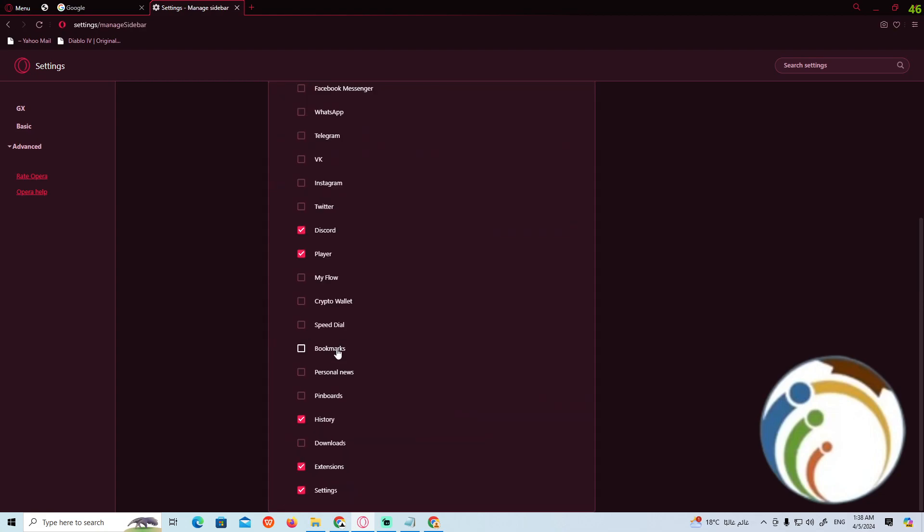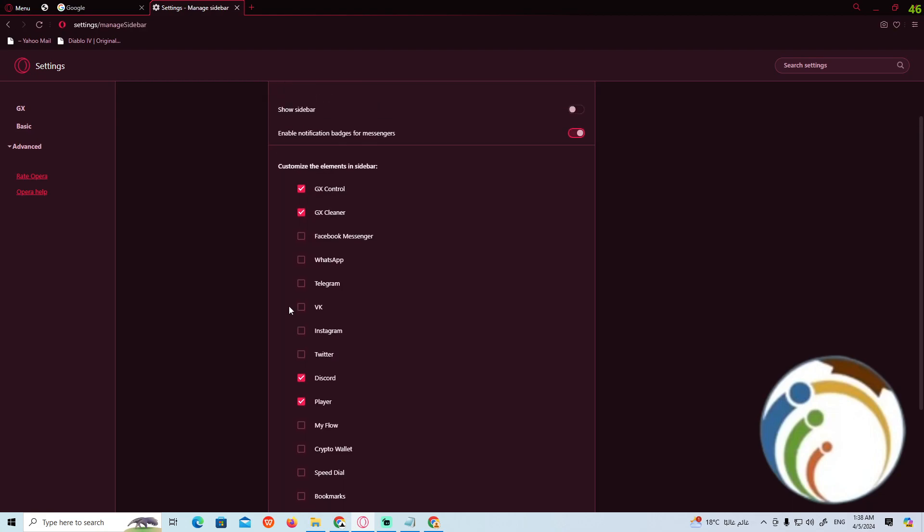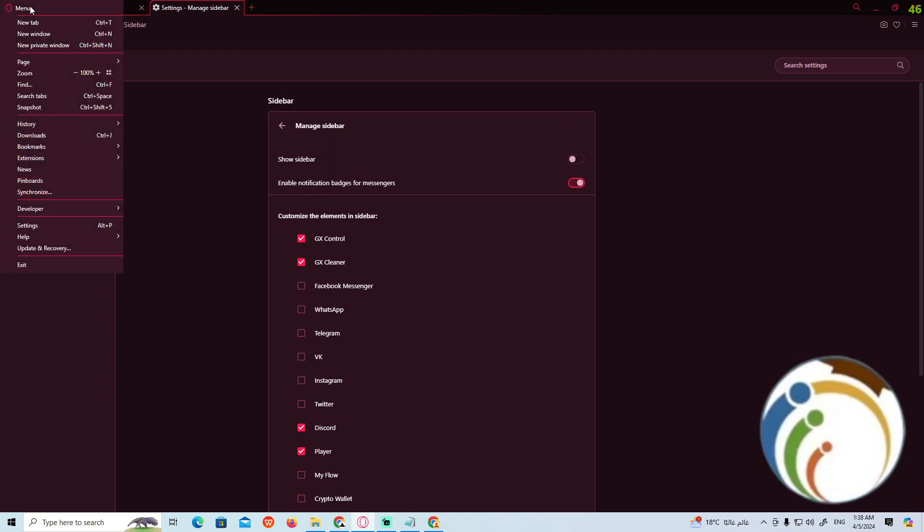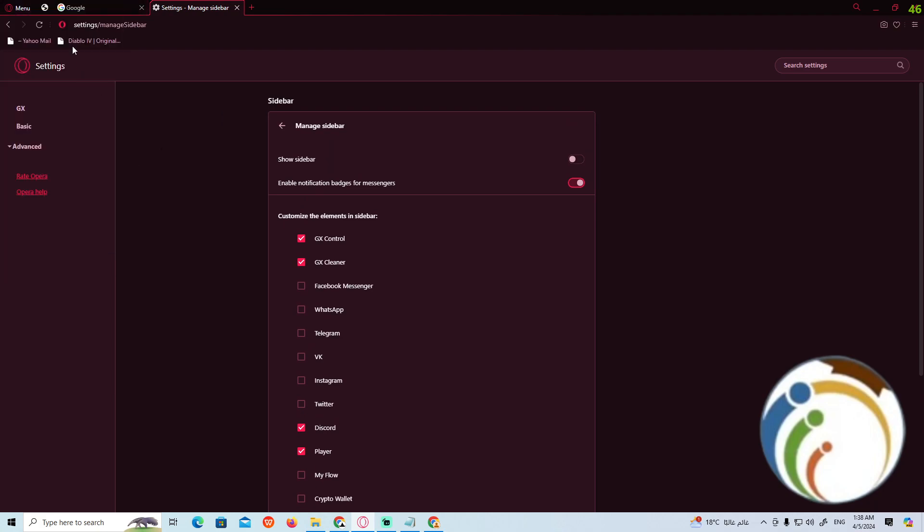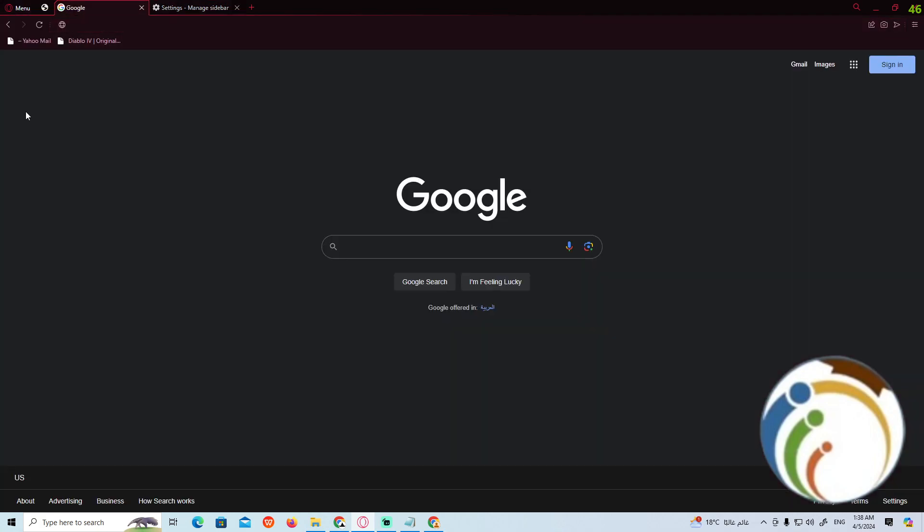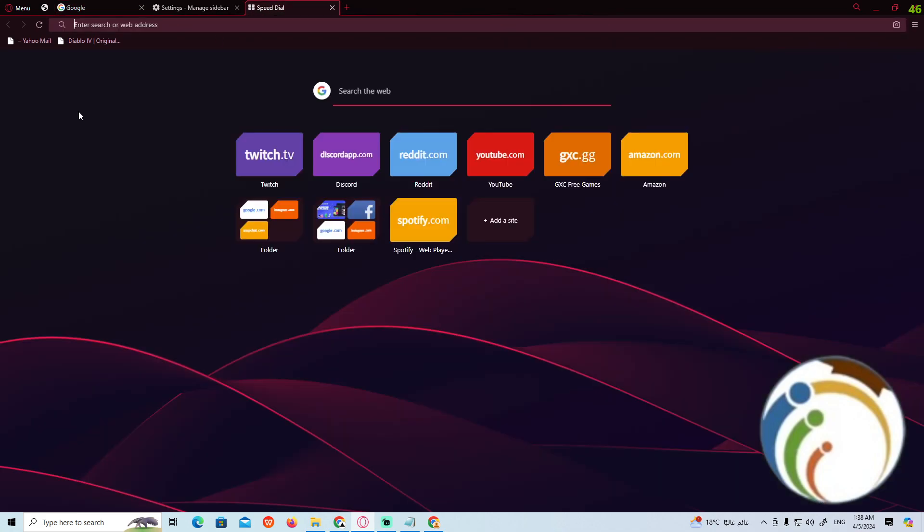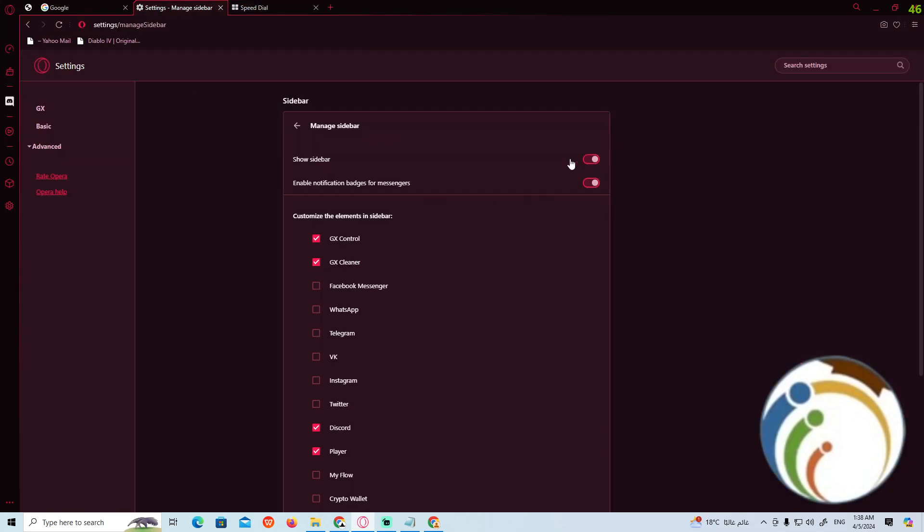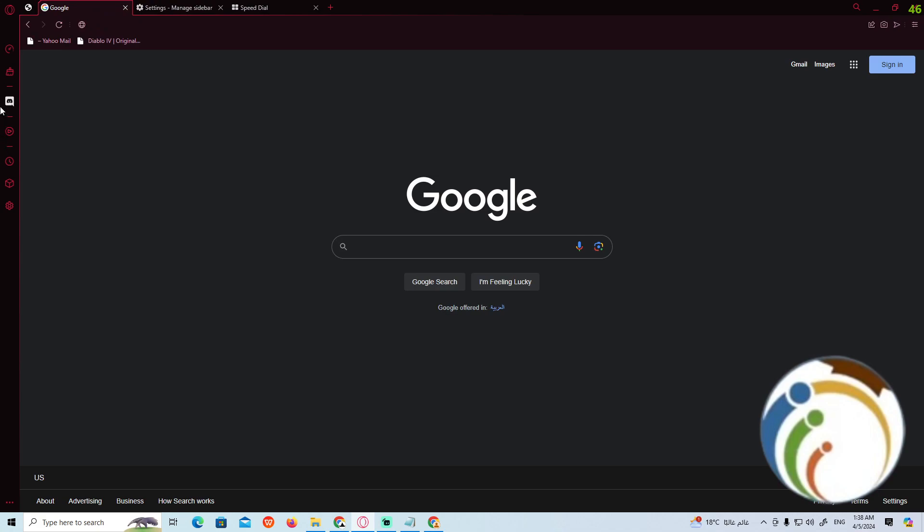Once you click on Manage Sidebar, you will see this part in front of you. You can find the sidebar is hidden or not showing on this part. If you open a new tab, you can see that it's not showing. So you can click here easily on Show Sidebar and it will appear for you. As you can see on the left corner, I hope you understood this video. Good luck!